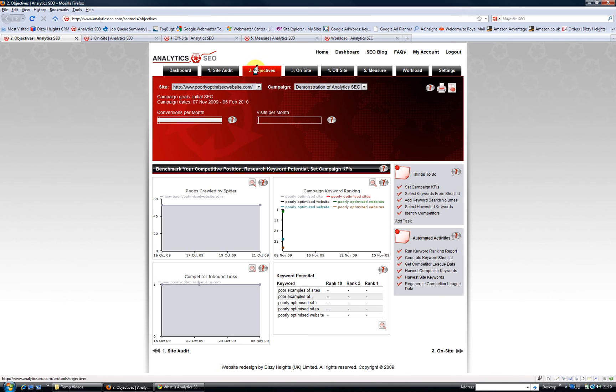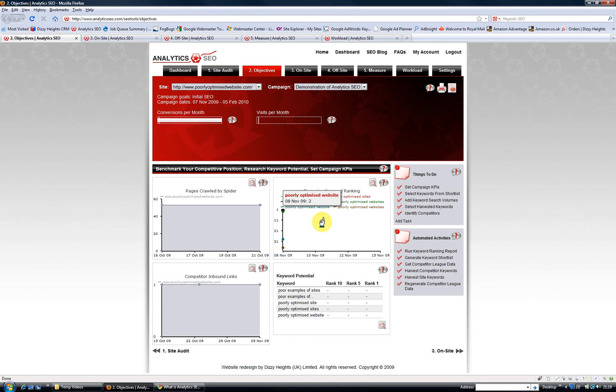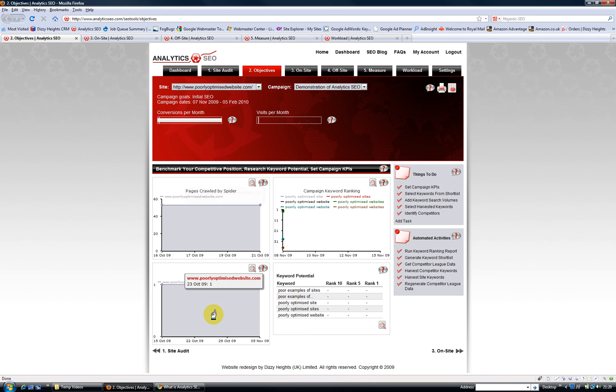On the objectives tab, to set your objectives, you need to know where you are vis-a-vis your competition, so you can do your campaign keyword rankings, you can see how many pages you've crawled, you can compare your site against your competitors' links, and you can understand the keyword potential.